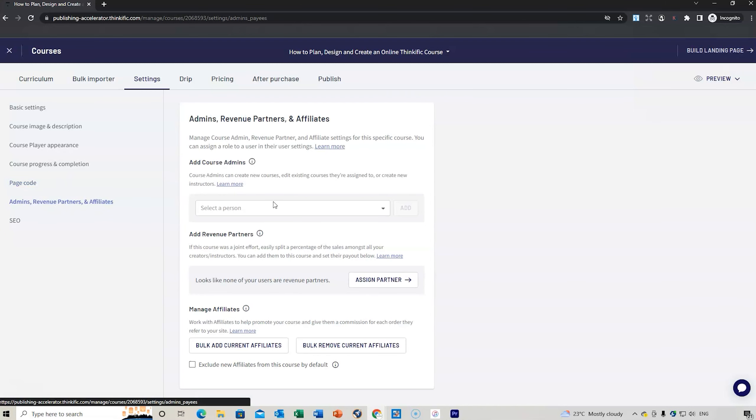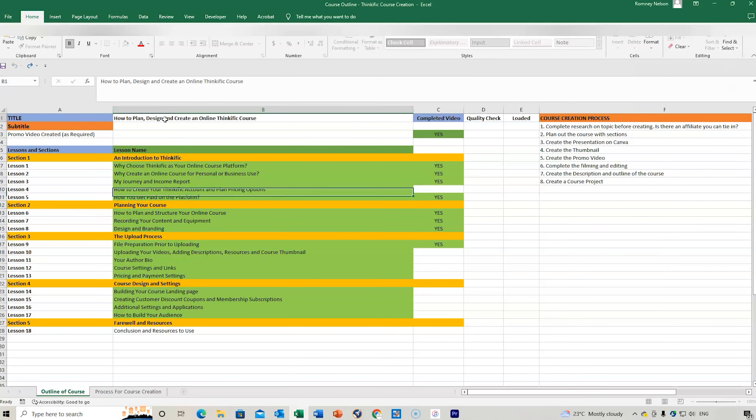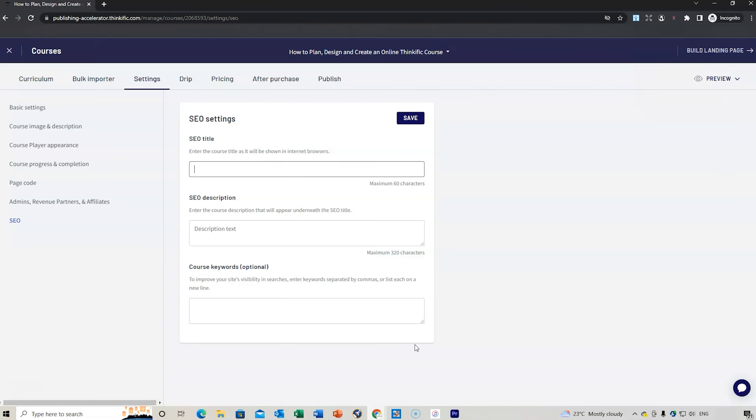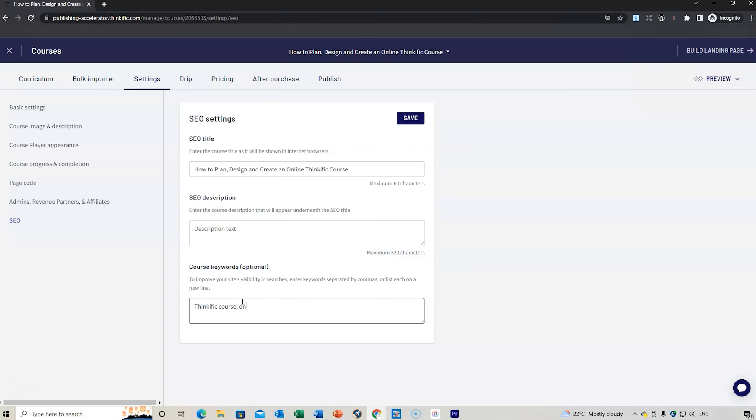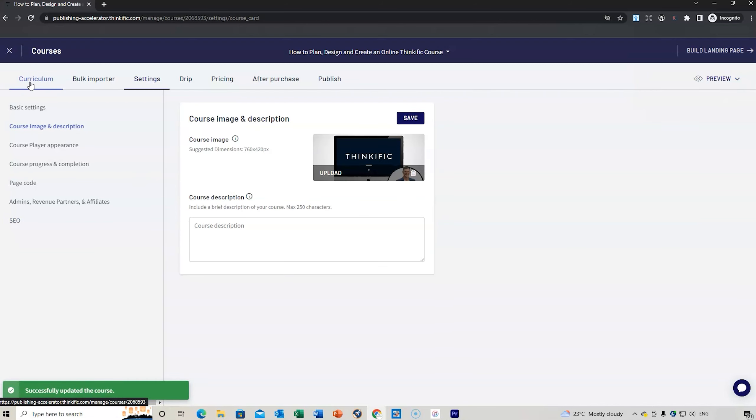You can add a person as an admin. Affiliates, you can add affiliates in that section, and then the SEO. You add the title that you want it to appear in the SEO. You can add the description for the SEO title and any keywords. Online course creation, how to create a Thinkific course. You can just keep adding them. That helps the SEO on Google and other search engines to find your course.